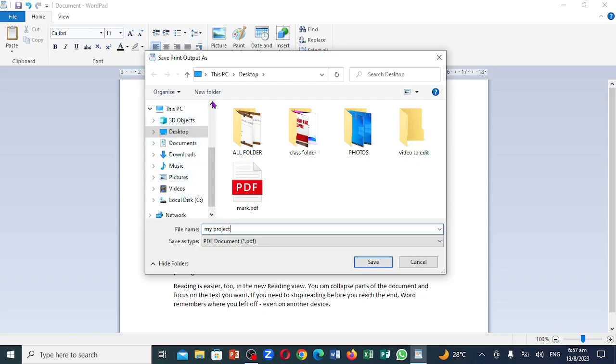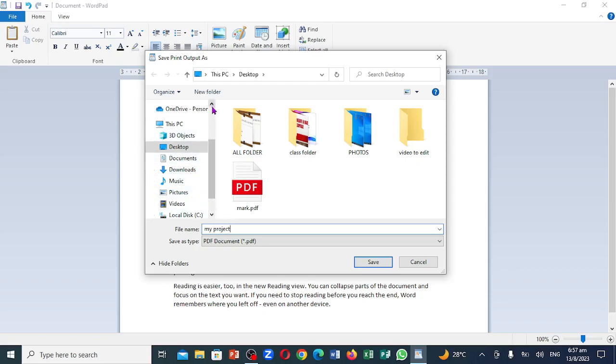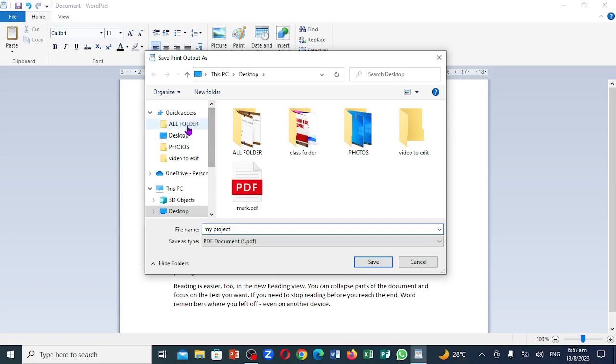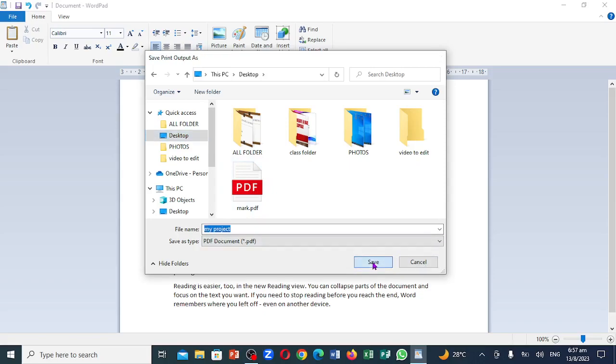But you want to save it on the desktop so that you have quicker access to it. So you look for the desktop and click on it. Now come right down here. You see cancel or you see save. So I'm going to click on save.